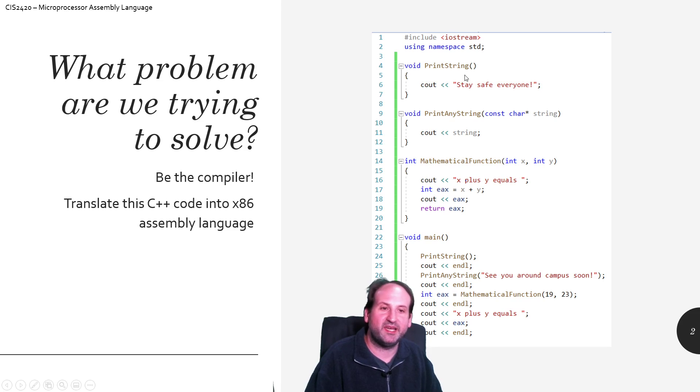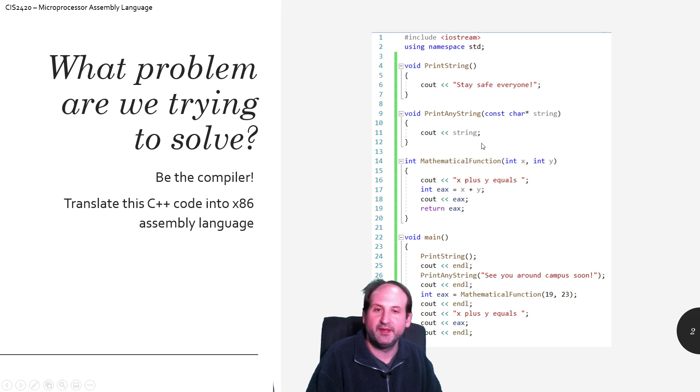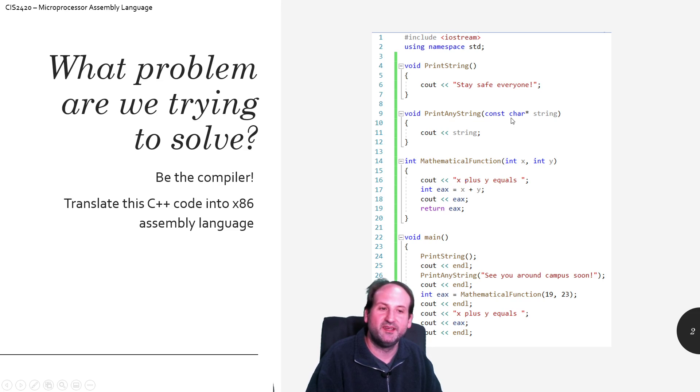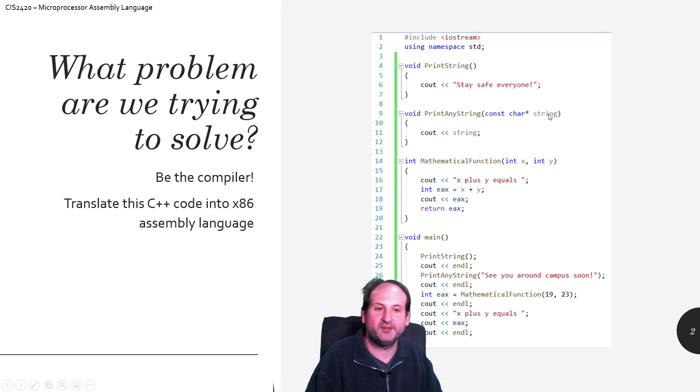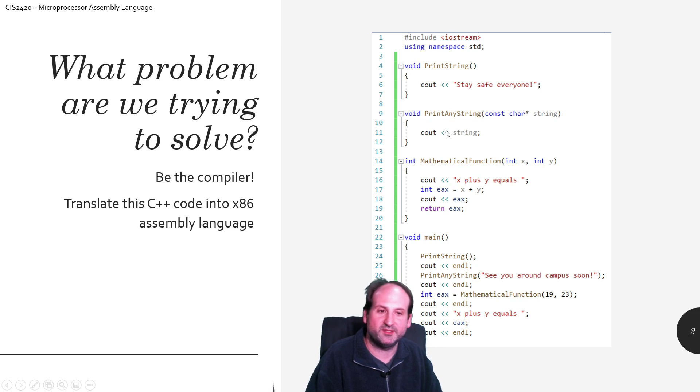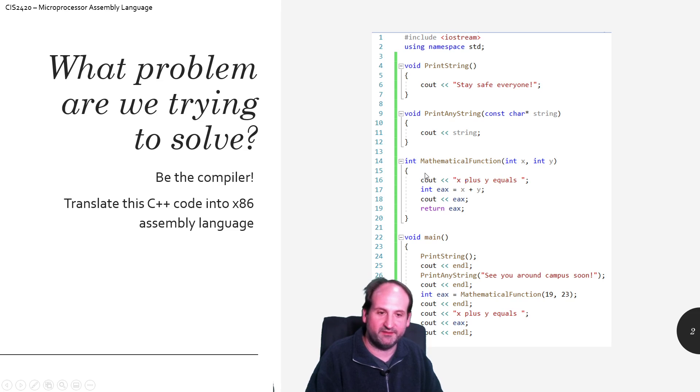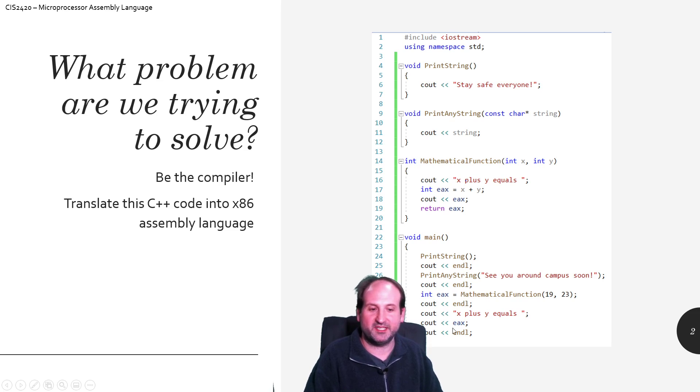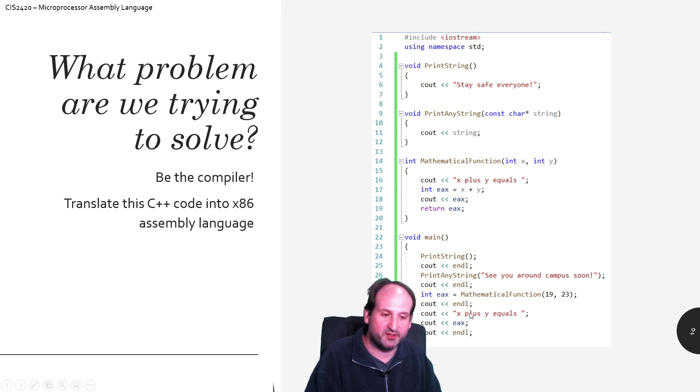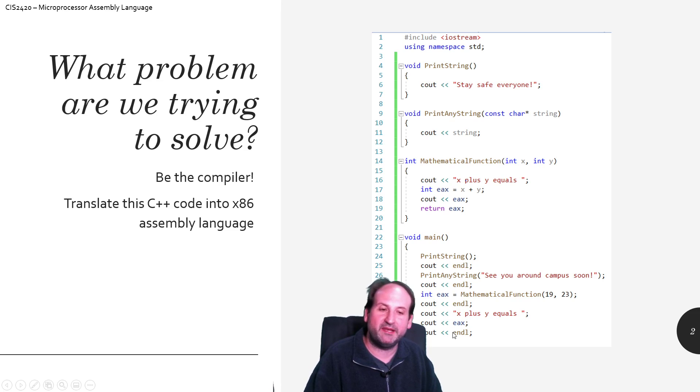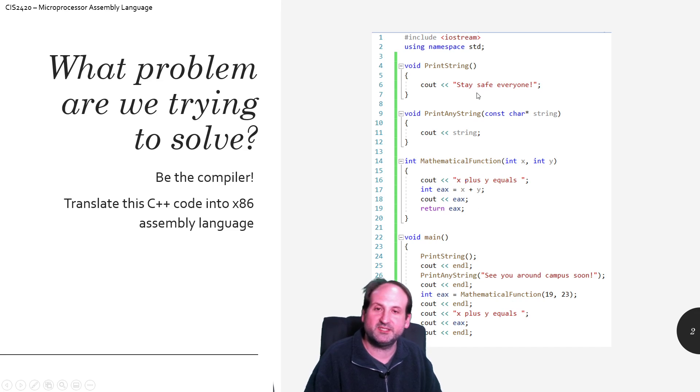I have three functions that I'm going to set up. A function called print_string that takes no parameters and returns nothing. A function called print_any_string that passes in a string pointer and prints out that string. And then a function called mathematical_function that takes an x, takes a y, adds them together, prints something out and returns back the value, which gets printed back a second time after it gets returned from the function. The main function will use all of these.